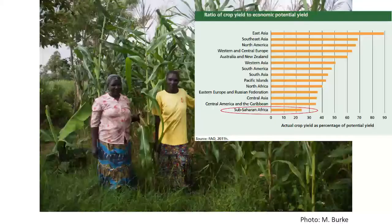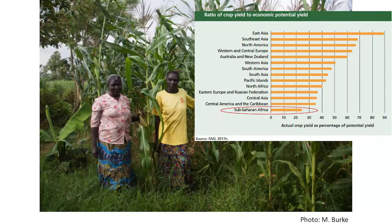We know that growth in crop productivity, in particular crop yields — this is a picture of a maize field in Kenya — is highly correlated with overall productivity in agriculture. We try to measure crop yields. This is not a direct measure of all the outcomes we care about, but it's highly correlated with a lot of the really key features of the sector.